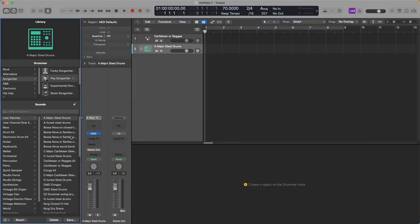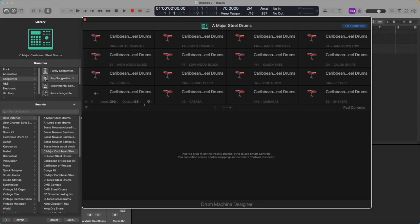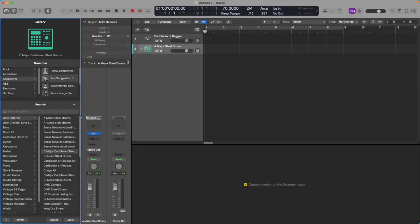Let's have a look at another one — let's look at my C major kit. This is a kit I created in the key of C major: C4, E4, C2, G3 — those are all in the C major triad. And all of the pads are populated.